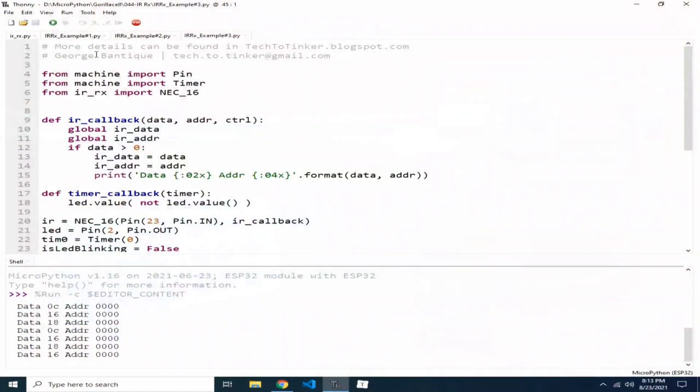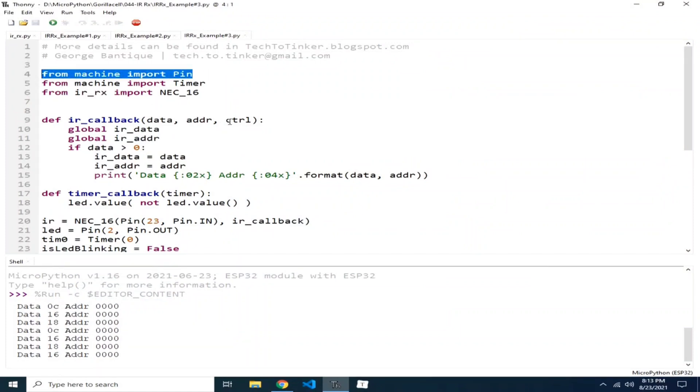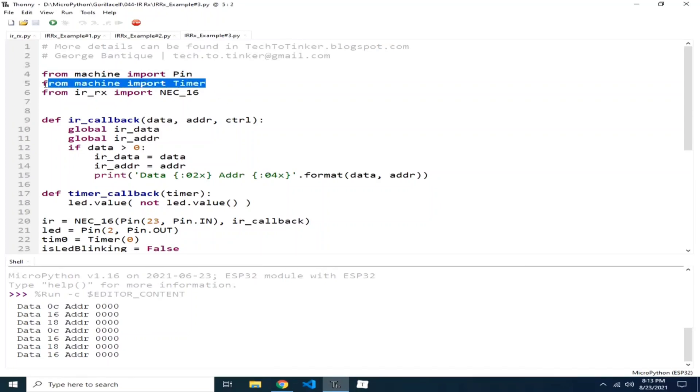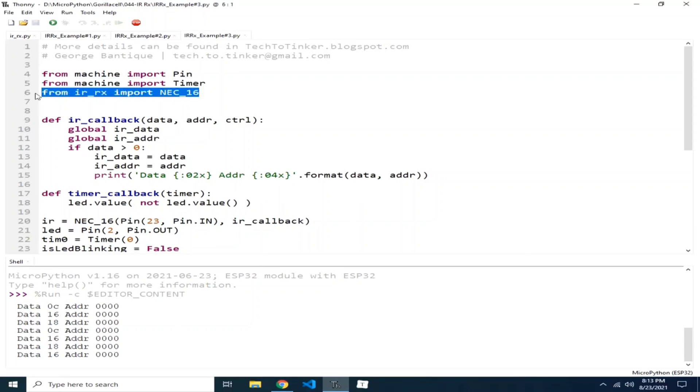It works by importing the pin class from the machine module to access the ESP32 pins, then import the timer class from the machine module to create the timer for blinking the onboard LED. And of course, importing the